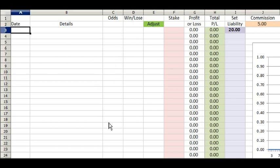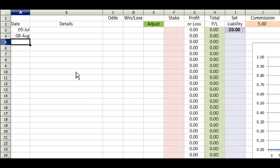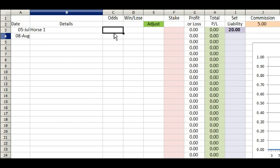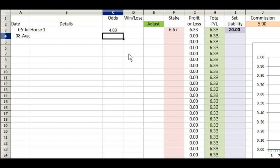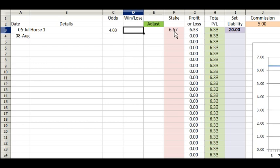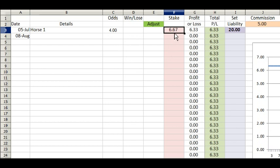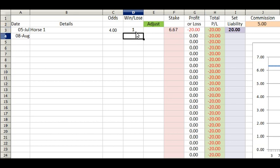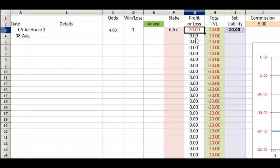You can put the date in as usual — 5/7 gives you the 5th of July, 8/8 gives the 8th of August, and so on. Put the details of your runners in there, enter the lay odds — say we lay at odds of 4 — and you can see the lay stake you need to put in Betfair. If it loses, you win that amount less commission, and that goes into the profit and loss column. If it wins, put a 1 in there and you lose your £20, then move on to the next one.